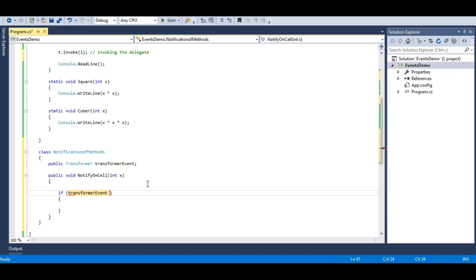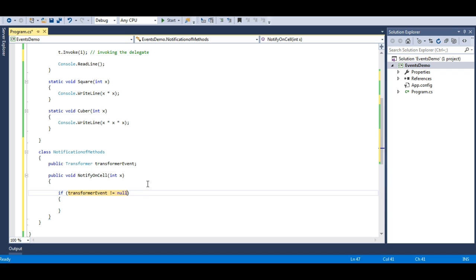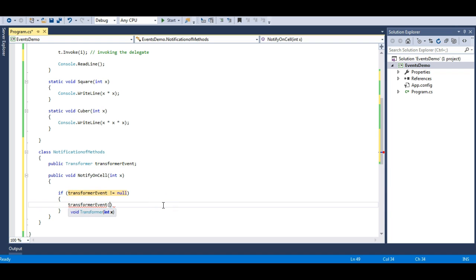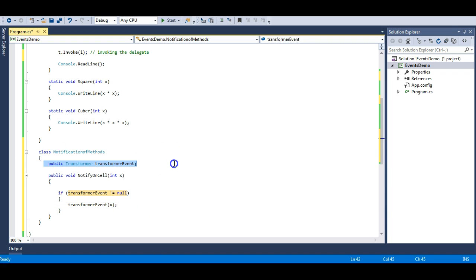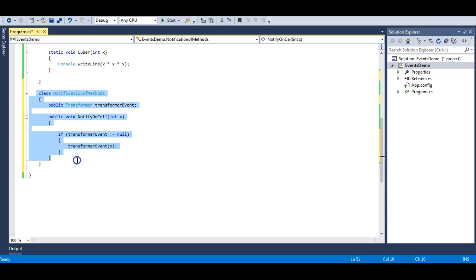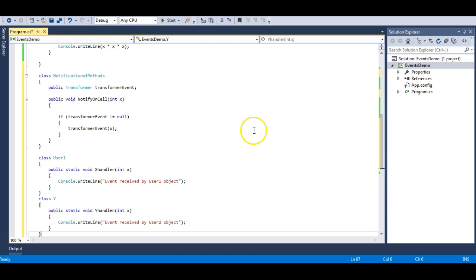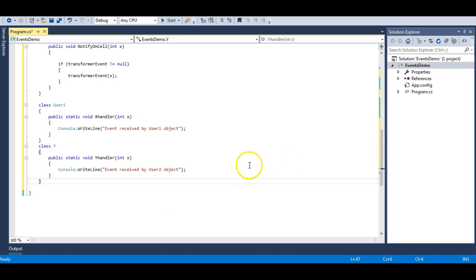In the notify method, I check whether the transformer event delegate is not equal to null — just checking for null reference — and if it's not null, I raise the event. So I have a delegate of type transformer and one method calling that transformer event delegate. It's a very simple class responsible for notification of methods.